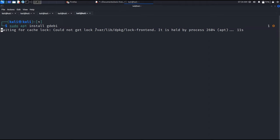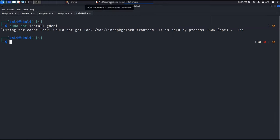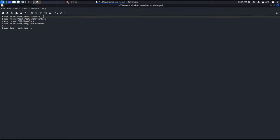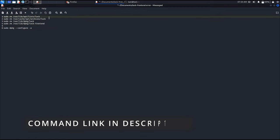So first we will quit from this by pressing Ctrl+C or Ctrl+Z. Now we have to type some commands. These commands link I have given in the description.